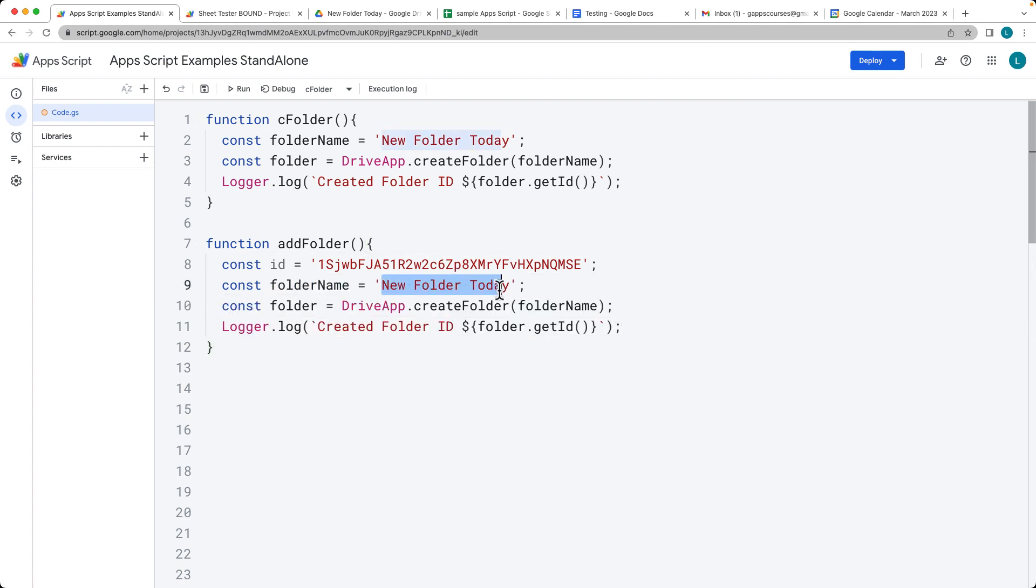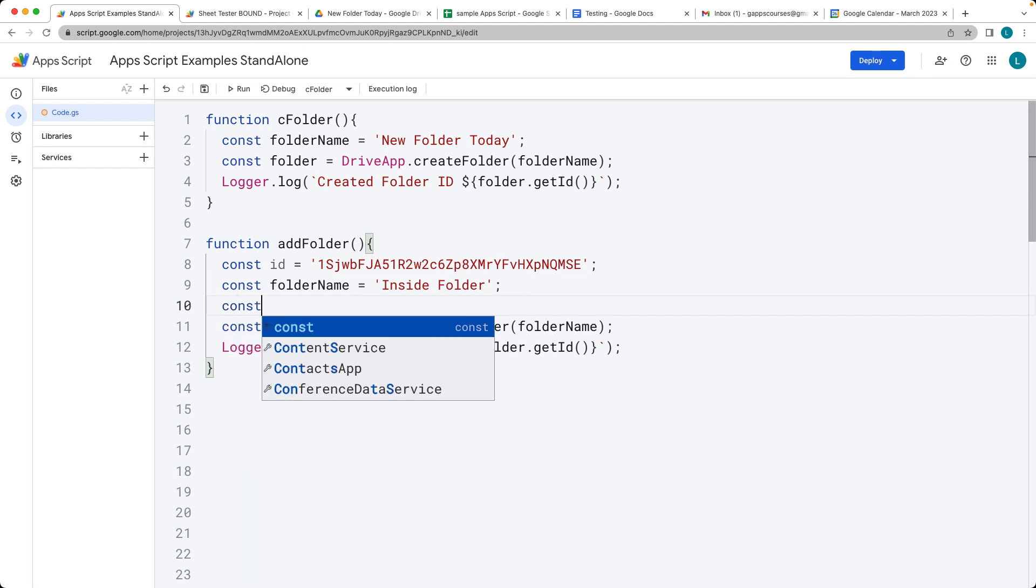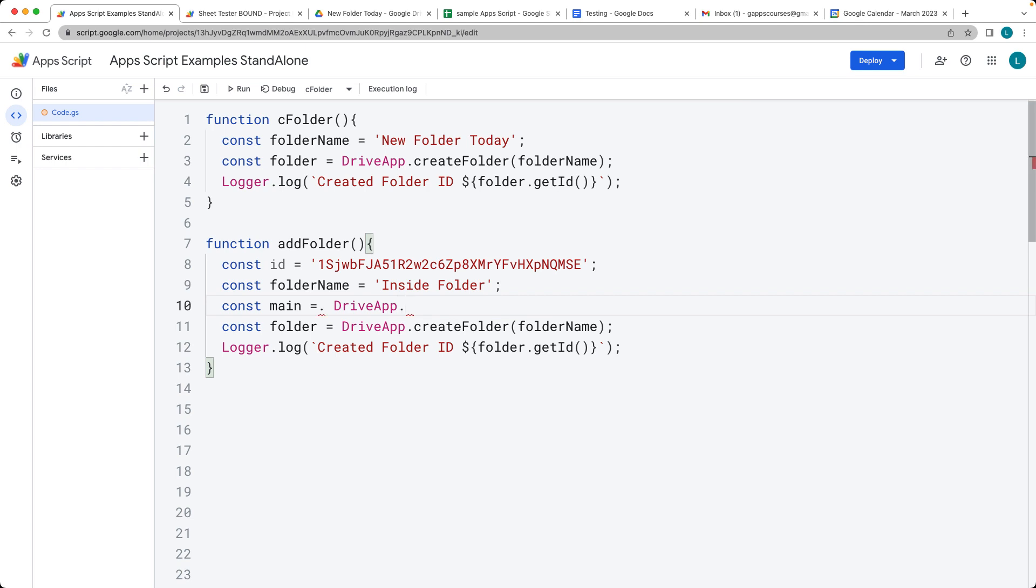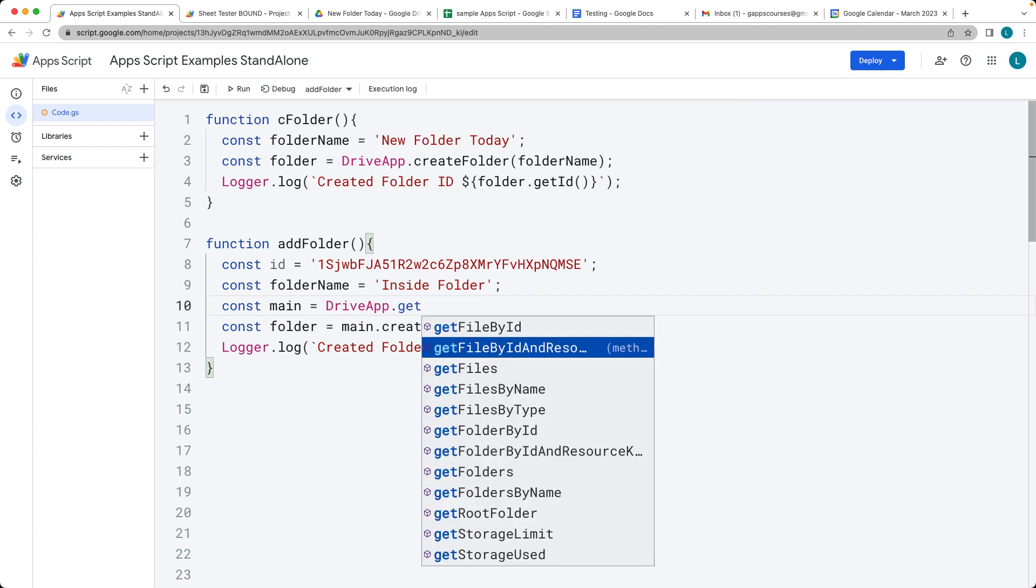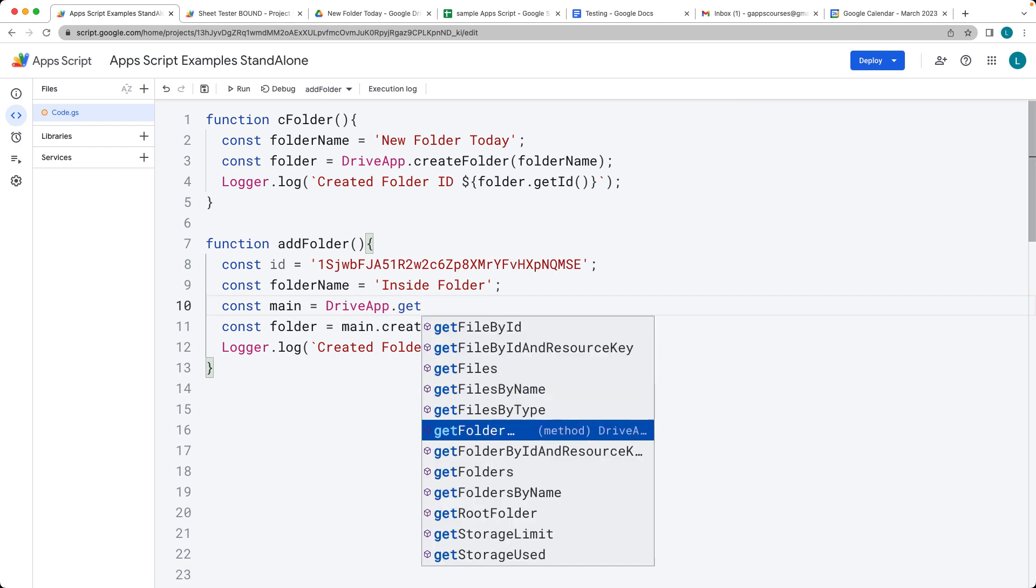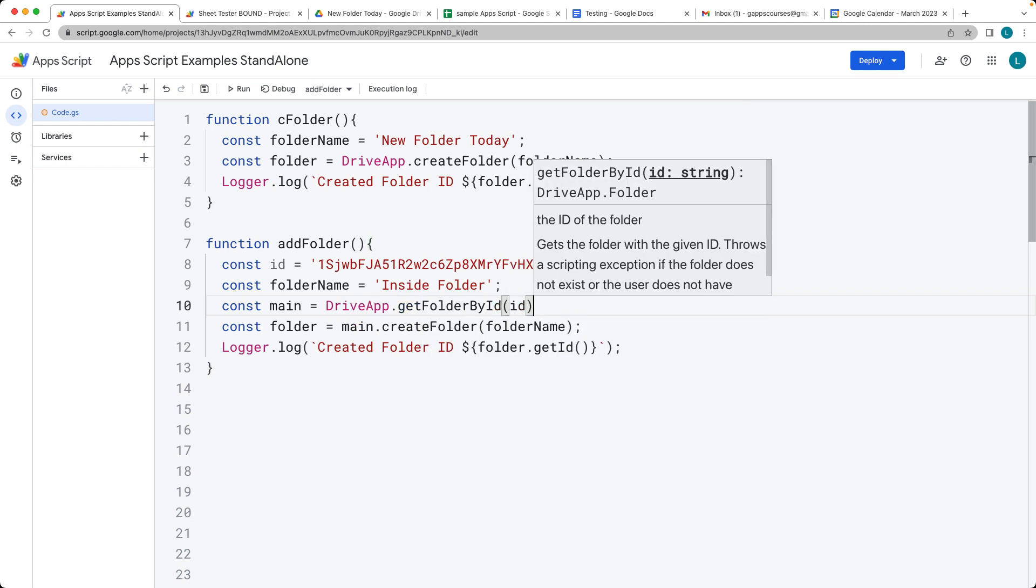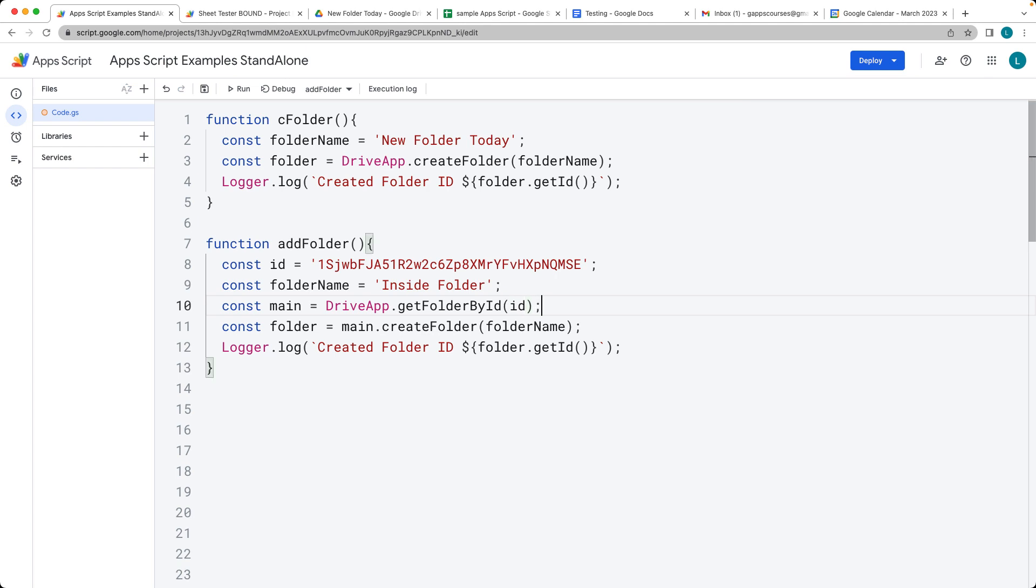And we'll call this one inside folder because it's going in within another folder. So we need to have our main folder. This is where we would use the DriveApp service and this would actually be getFolderById. So make sure you update that—it should actually be just getFolderById.